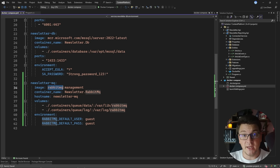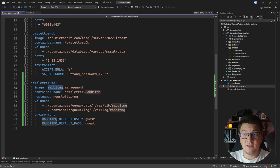RabbitMQ is one of the more popular message brokers out there, and we're going to need a messaging library to connect to it. The one I'm going to use is called MassTransit. Let's see how we're going to install it in our services and connect it to the message broker.